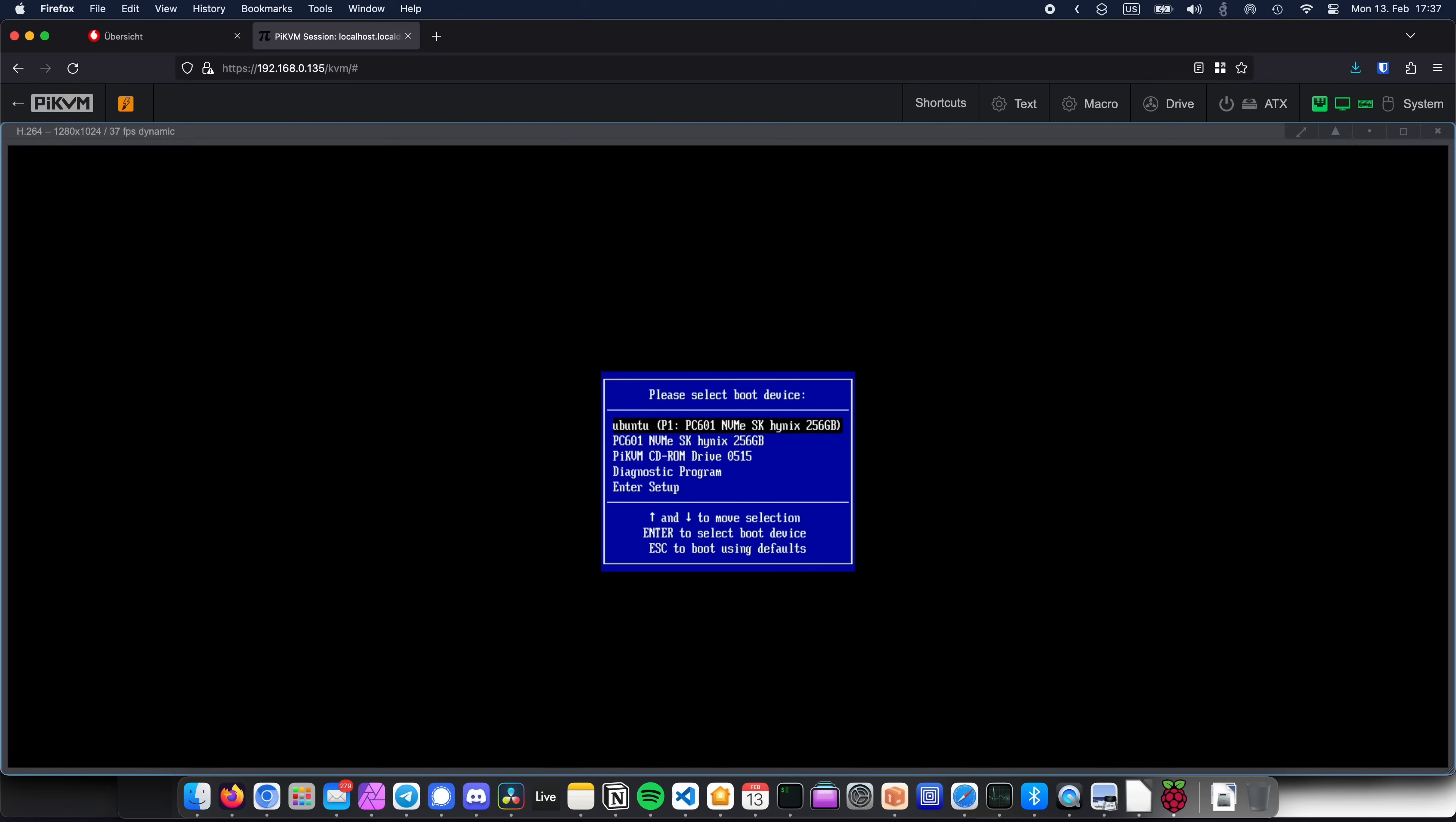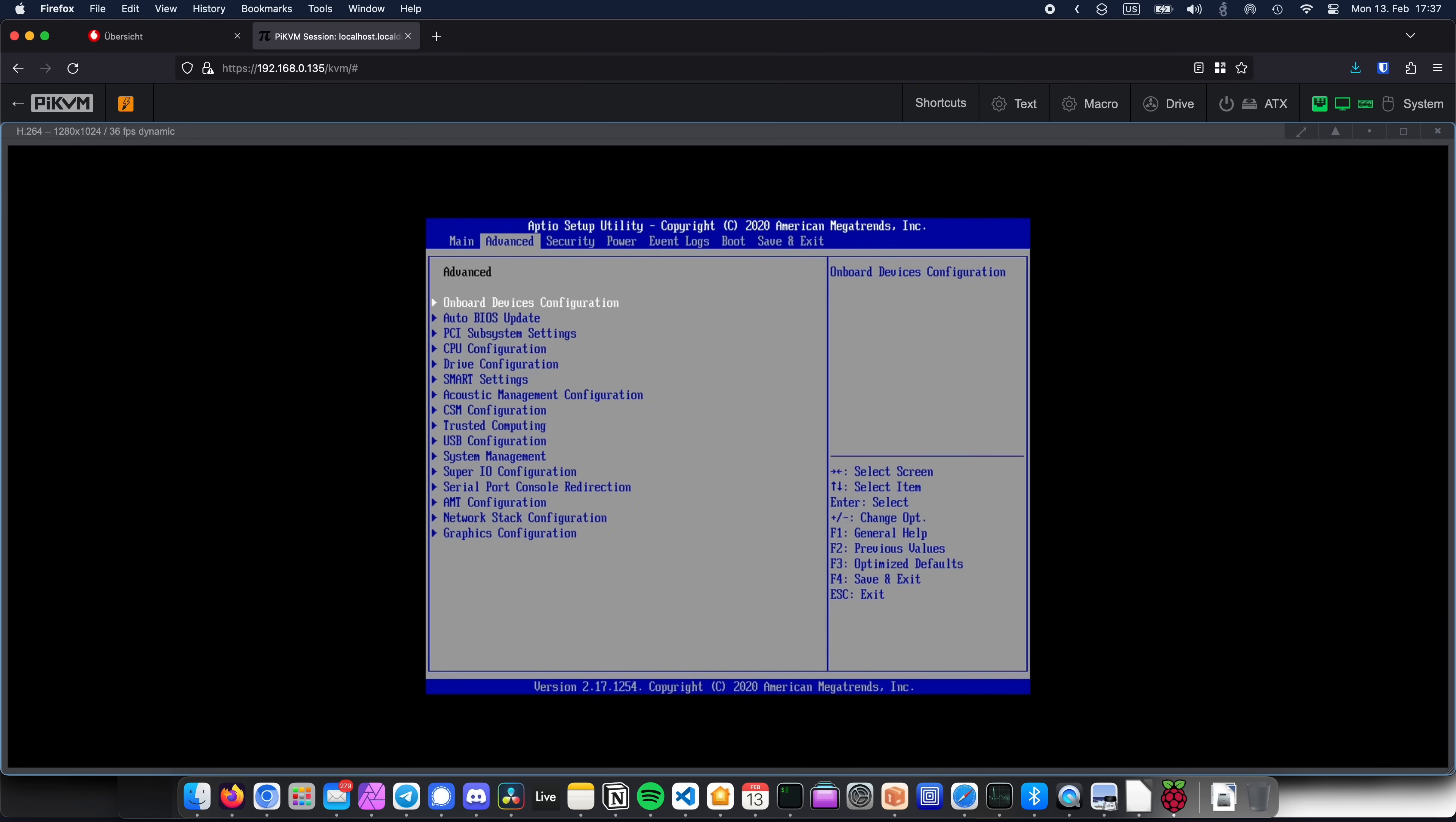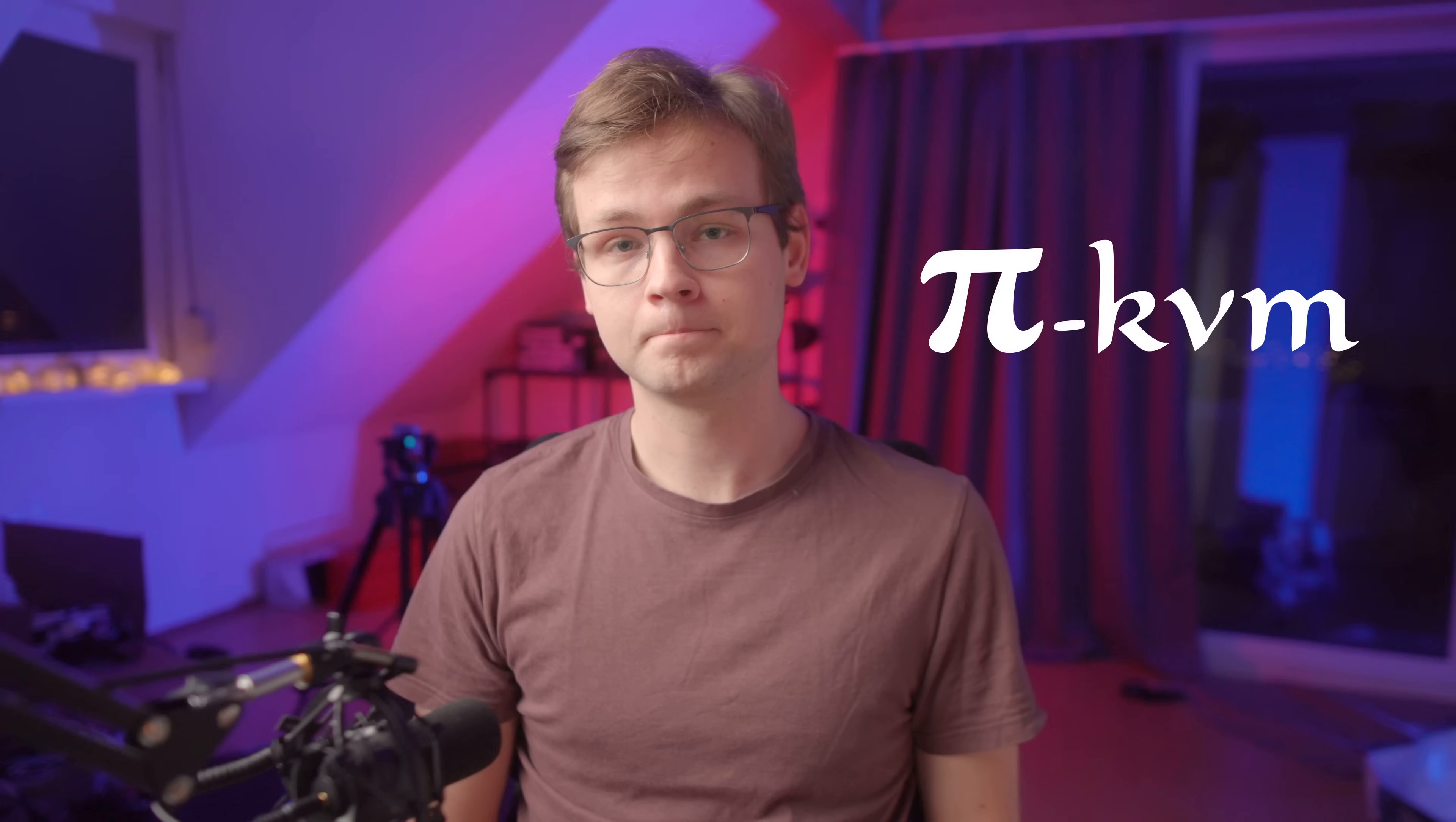However, you don't have to buy an expensive server motherboard just so you can control your home server remotely. Today, I'm going to show you a super cool, open-source, and budget-friendly solution to control your machine, or even multiple machines, and it's called PiKVM.